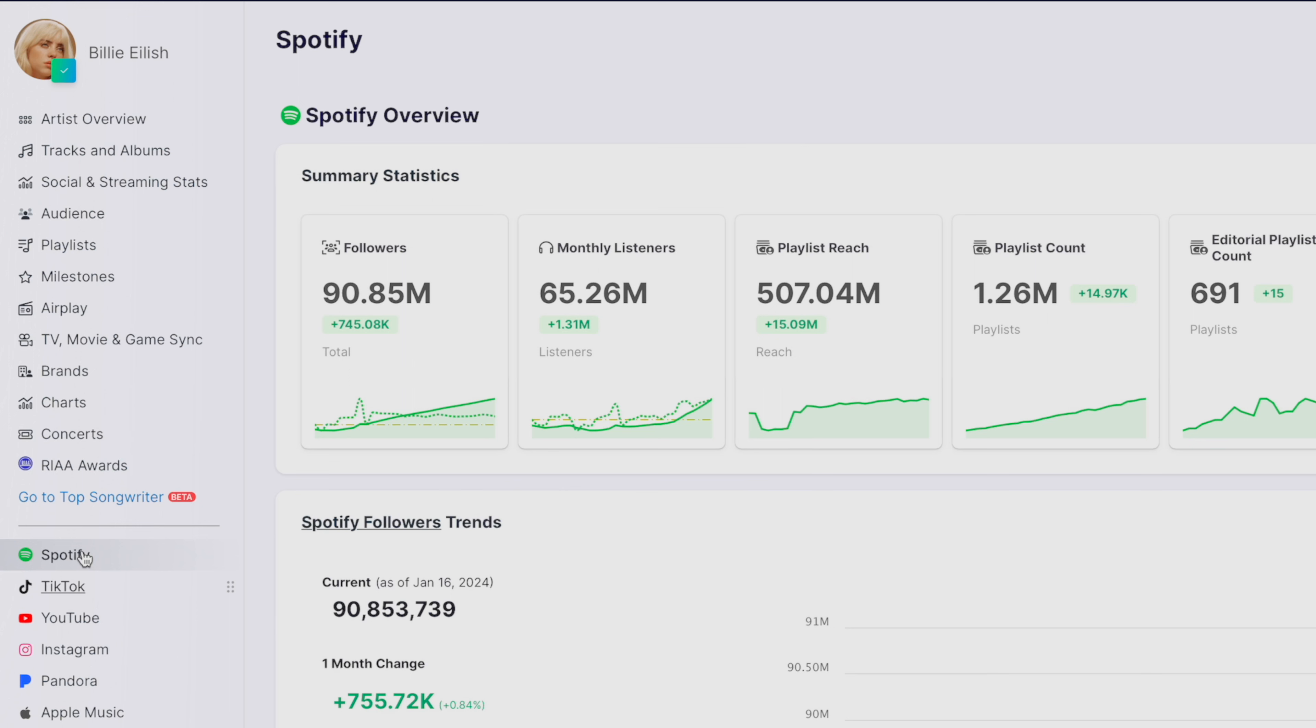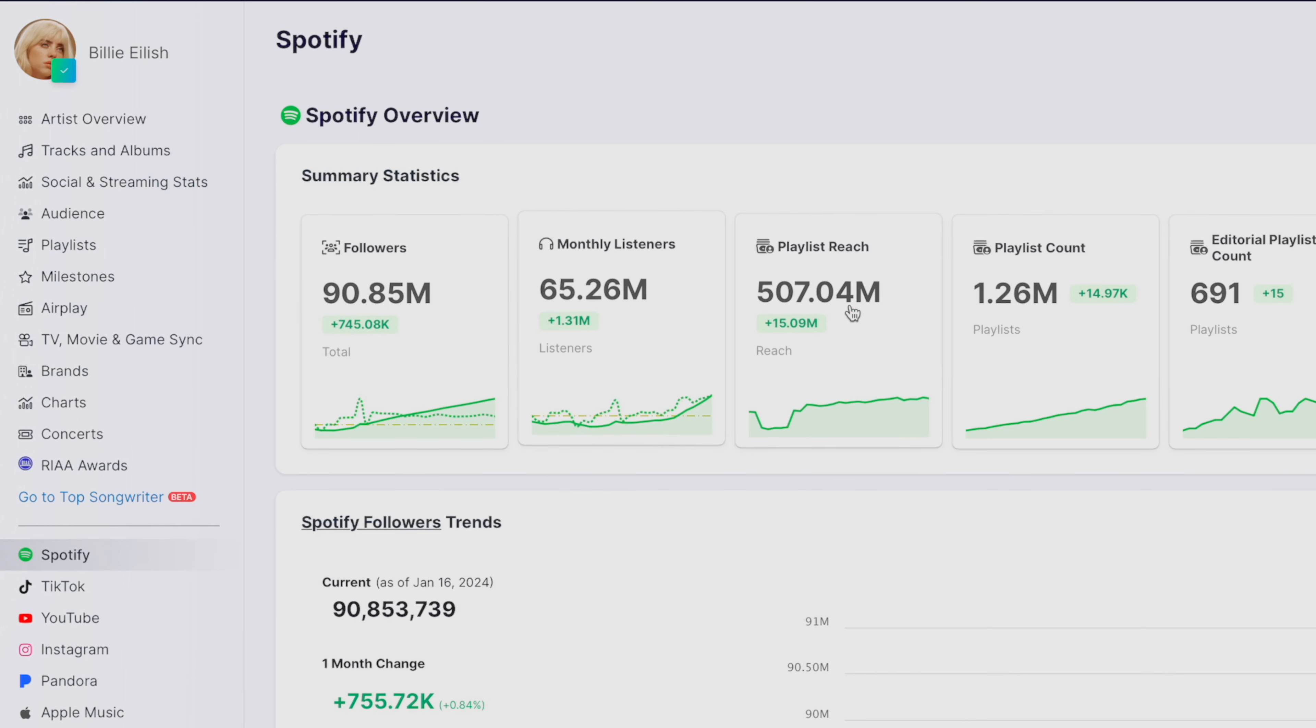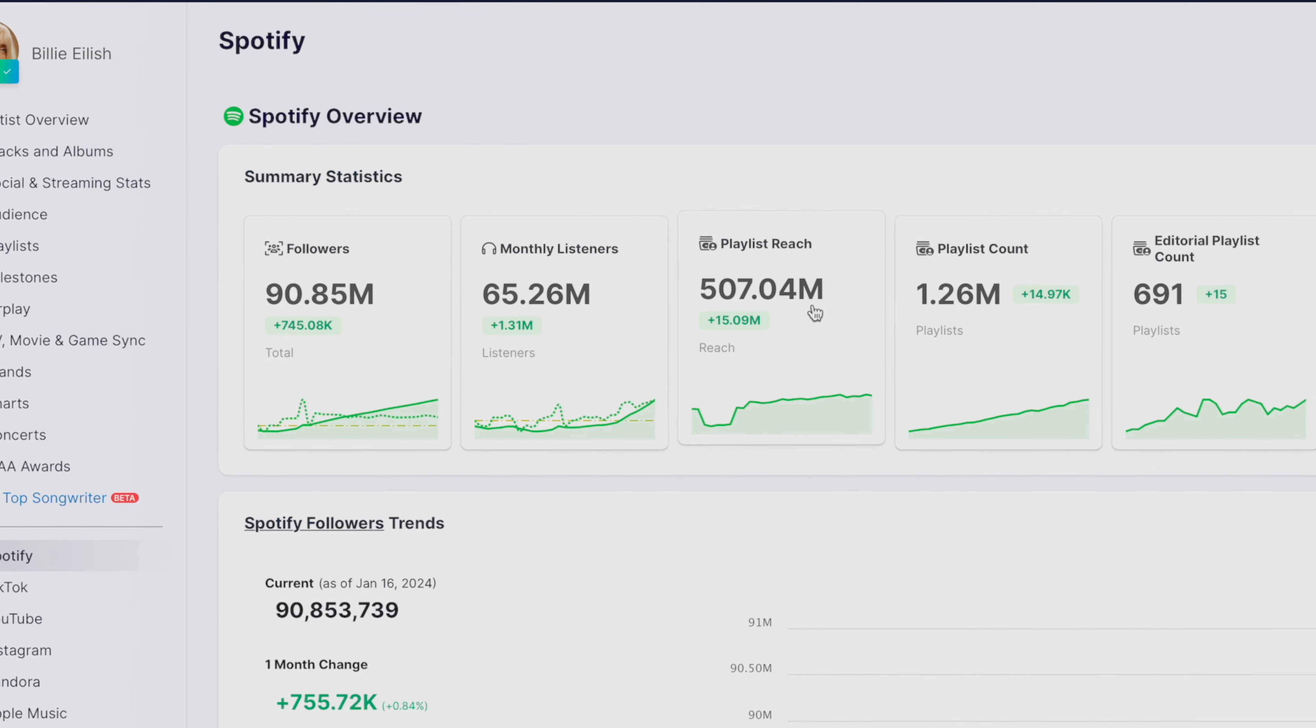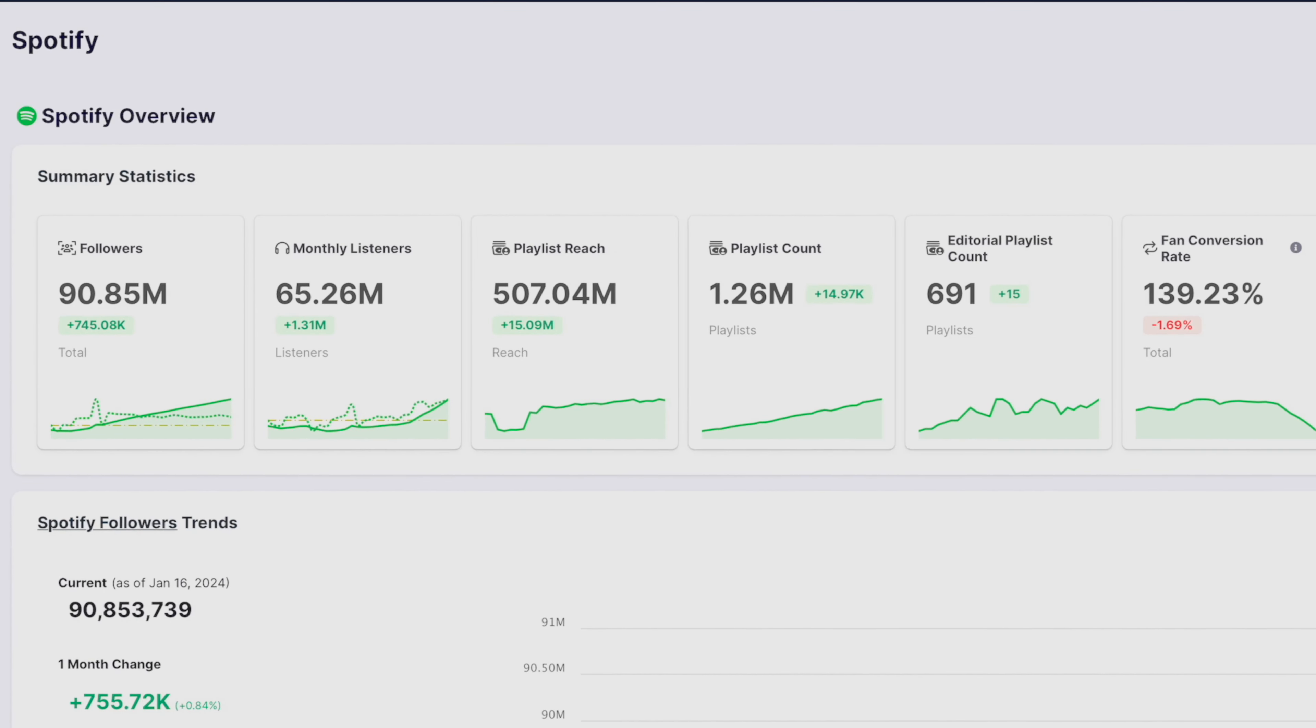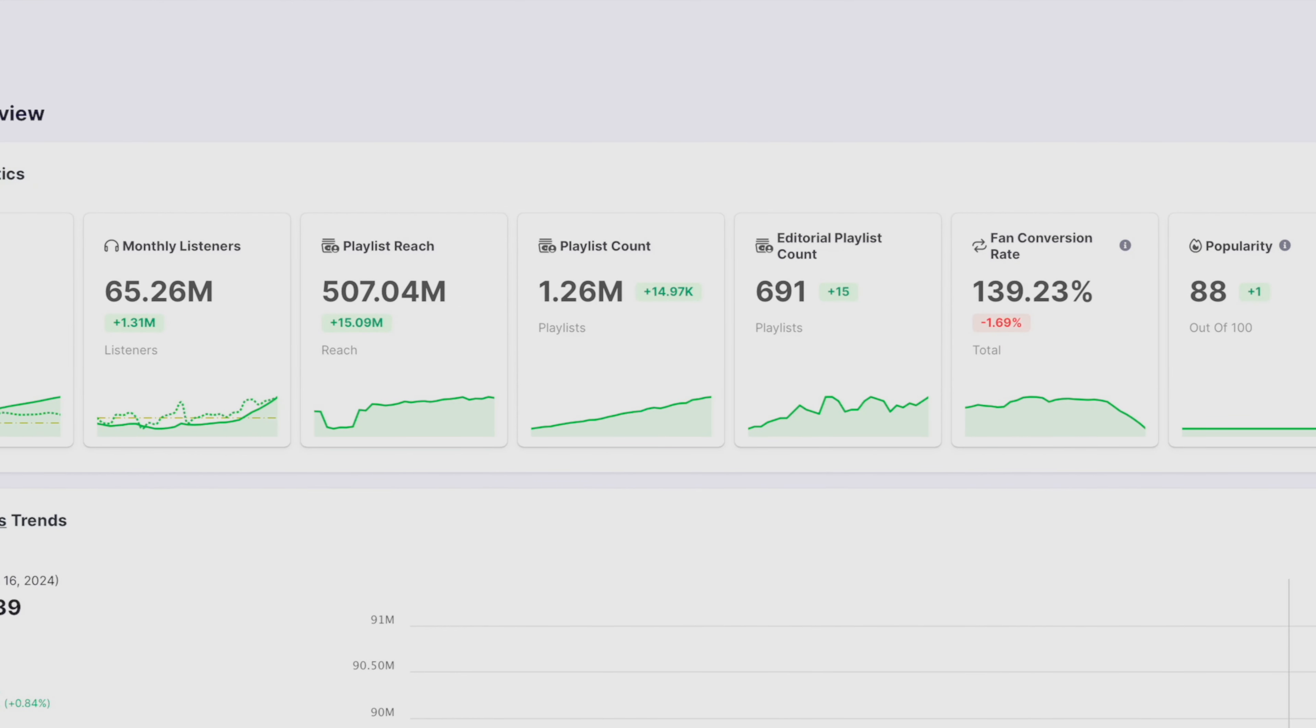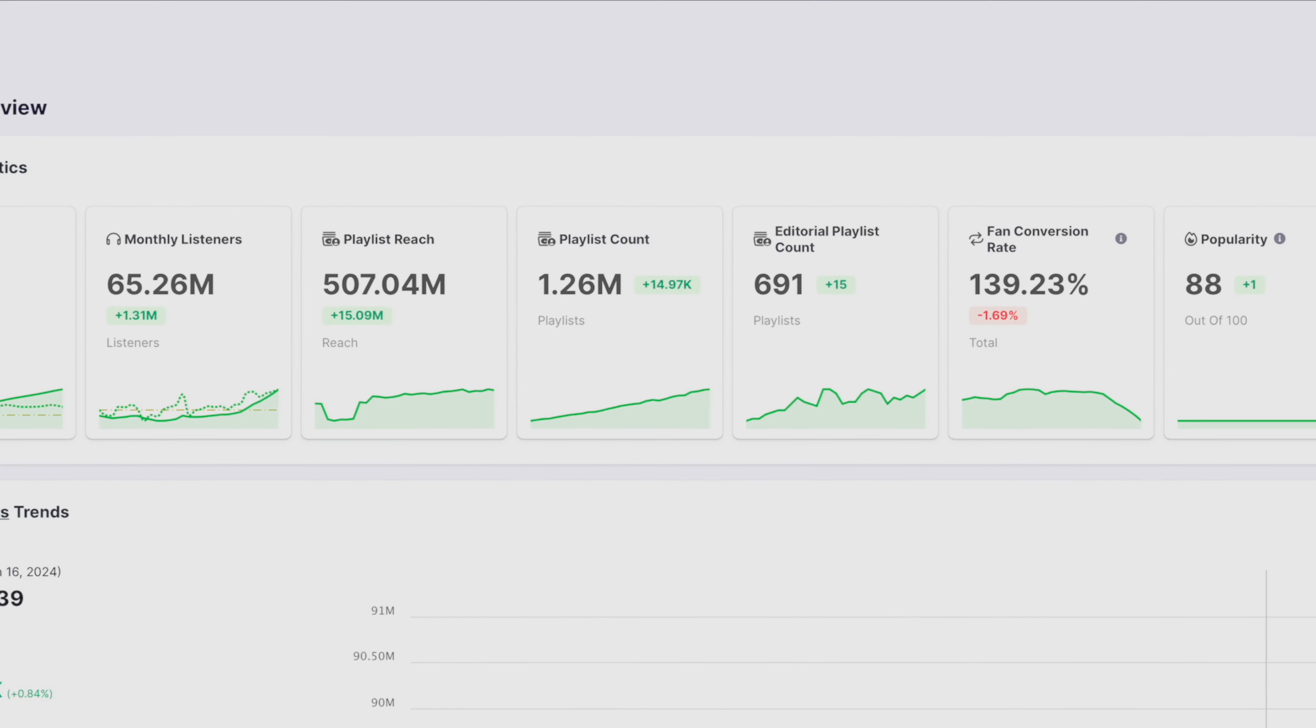Here, you can see much more detailed information about Billie Eilish's audience on Spotify. You can see her followers, monthly listeners, playlist reach, playlist count, and the list goes on and on in terms of the amount of metrics we're able to track for her.